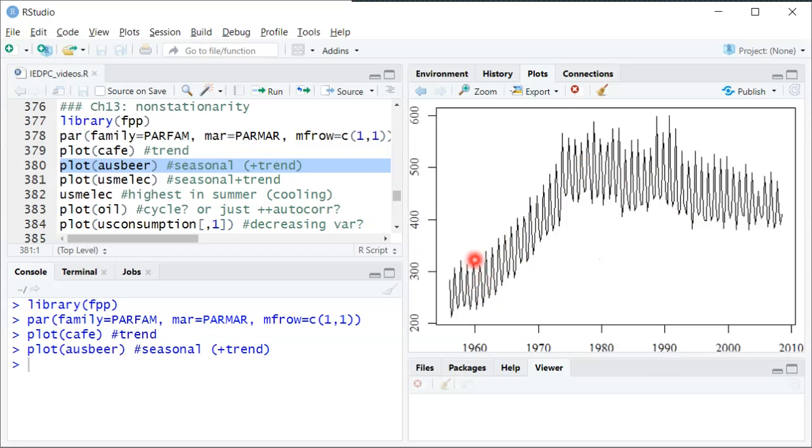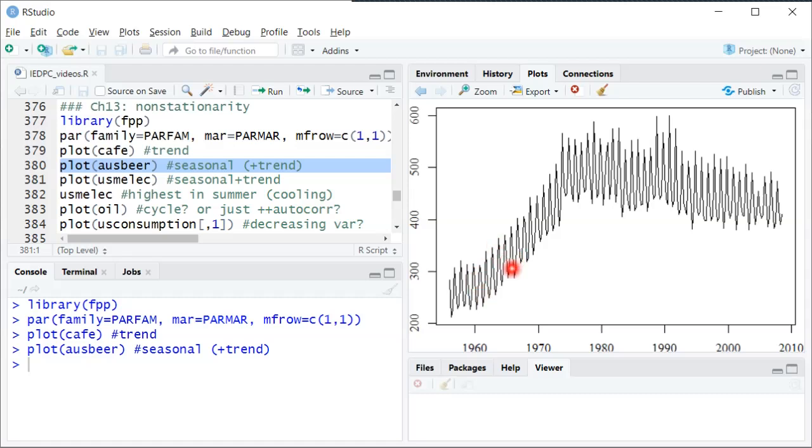Regardless of the trend though there's some clear seasonality here. I believe the peak is in the fourth quarter of the year and you can see it if you look at the data. You can see every year there's a peak and then a trough and then it just keeps going up down, up down, up down within each calendar year. So that seasonality along with possibly a trend makes it non-stationary.